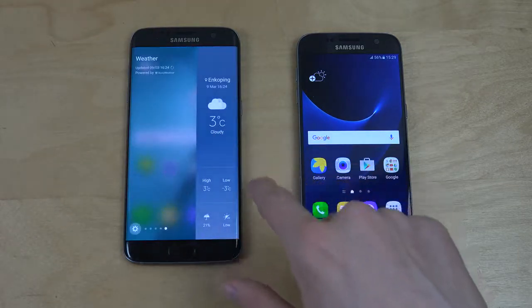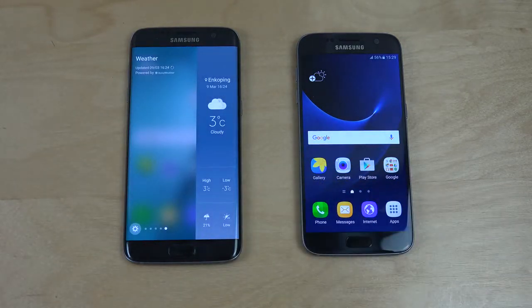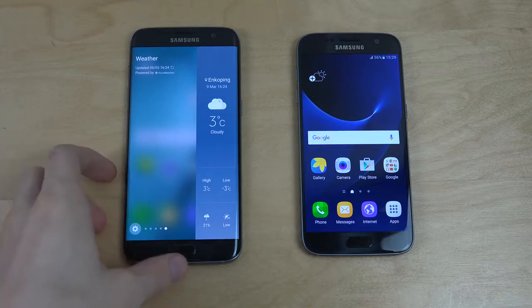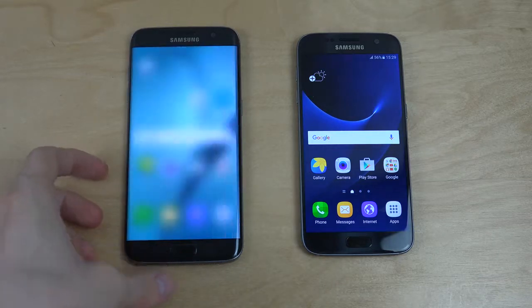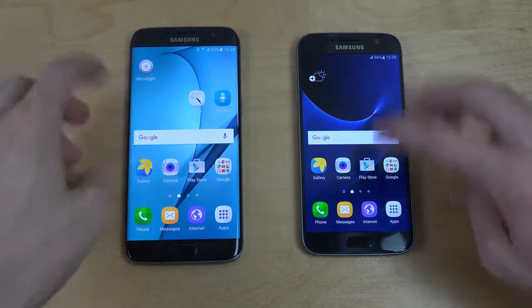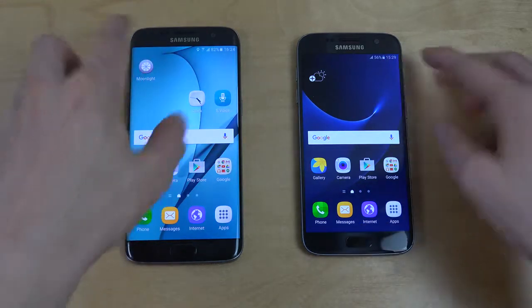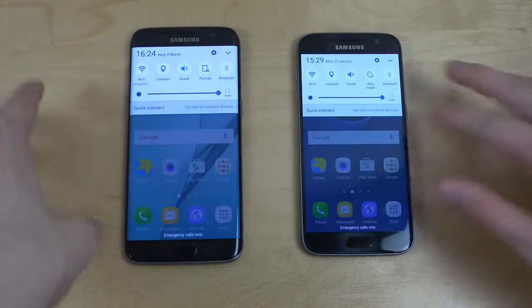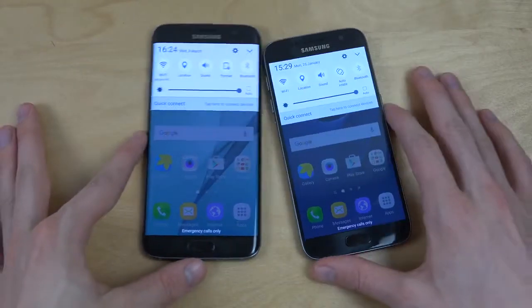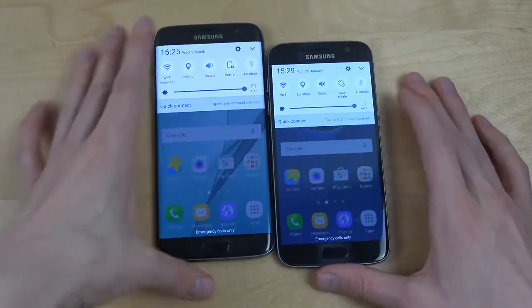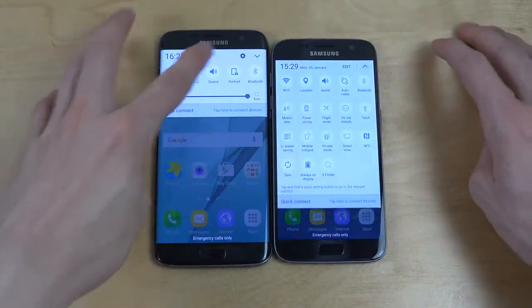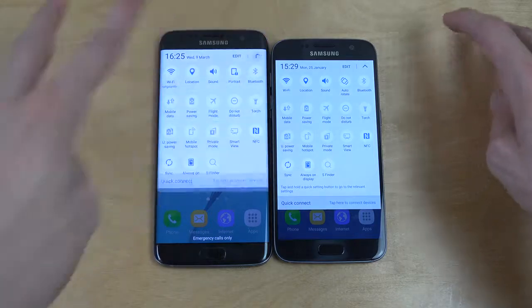Does it work now? Sweet. So you can see it there on this side. Other than that, I mean, you can see in the UI, when we go in here, how they are very, very similar.